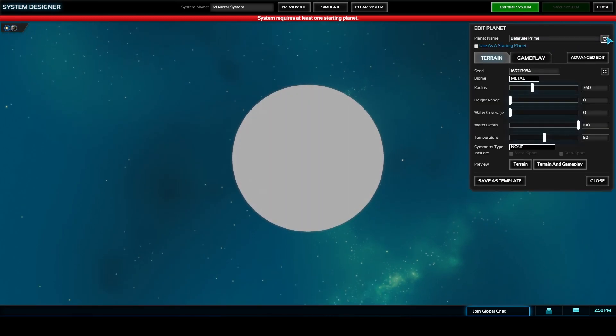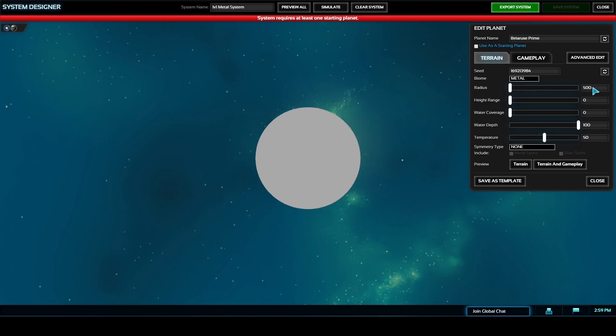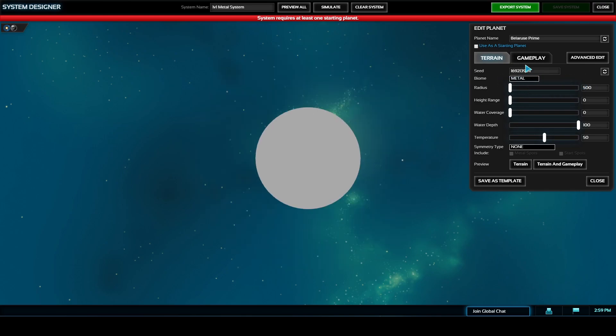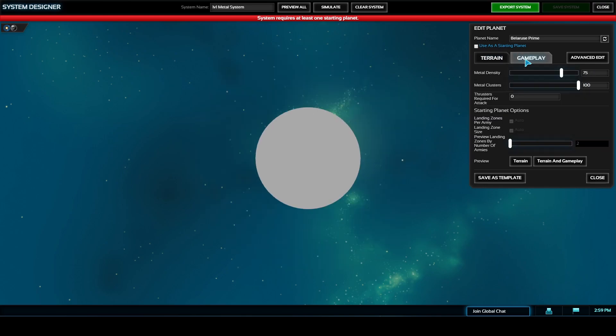Once you've placed a planet you can click on it in the top left corner to bring up the edit planet panel. Here you can change the name of the planet, its size, its height range, water coverage, water depth, temperature, and you can even set the planet if it's supposed to be symmetrical for its features including the metal spots as well as the starting spot.